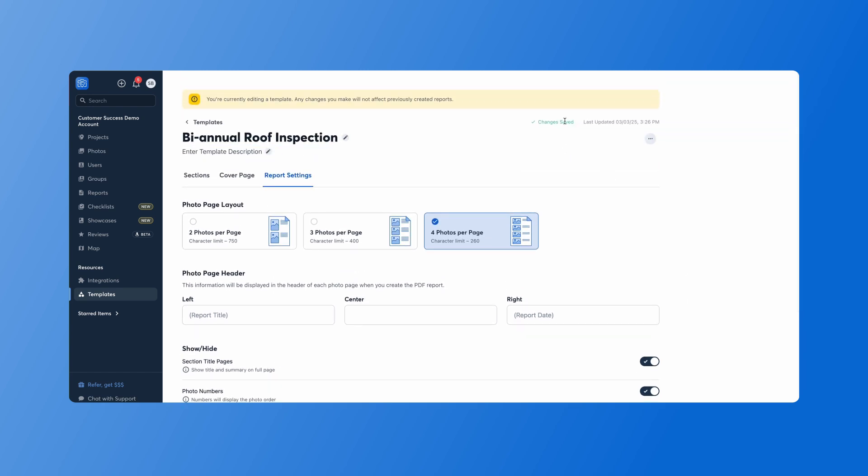What you'll notice is that since we're working out of the template section, anytime we make a change it will automatically save.